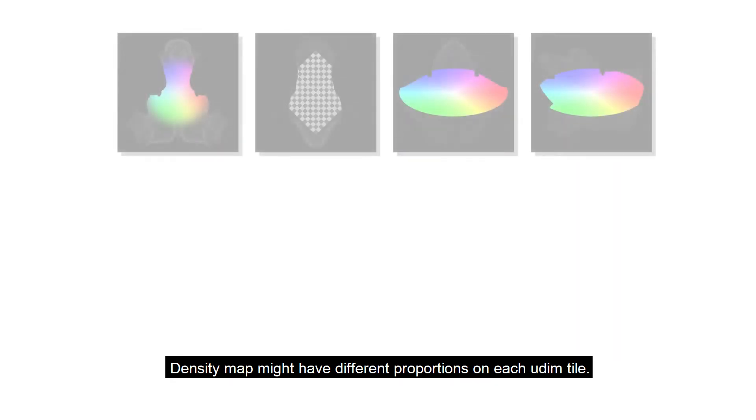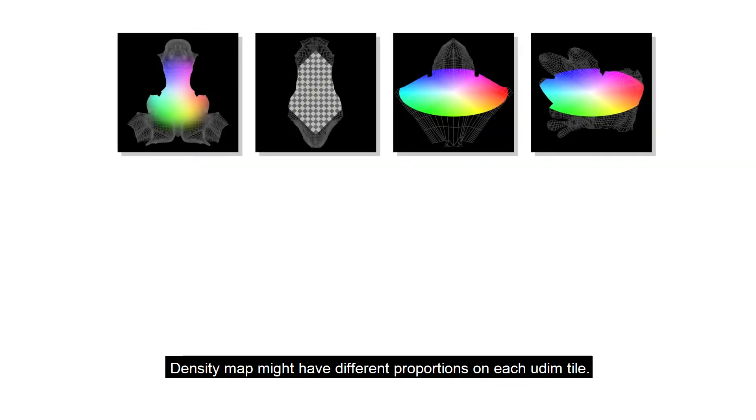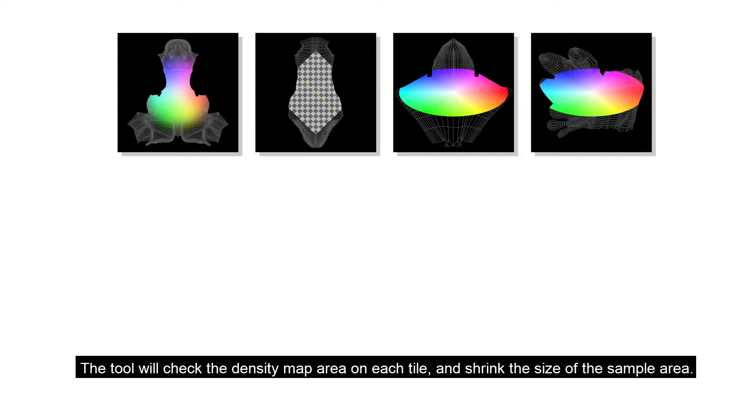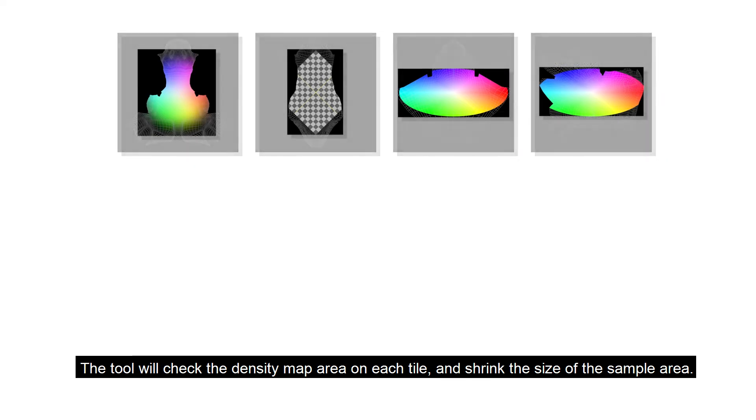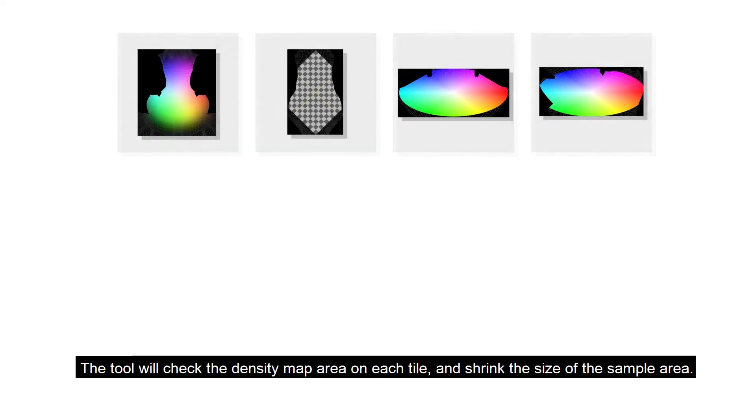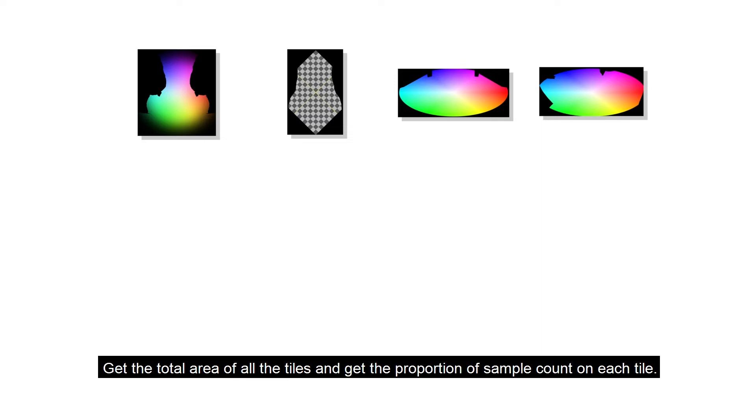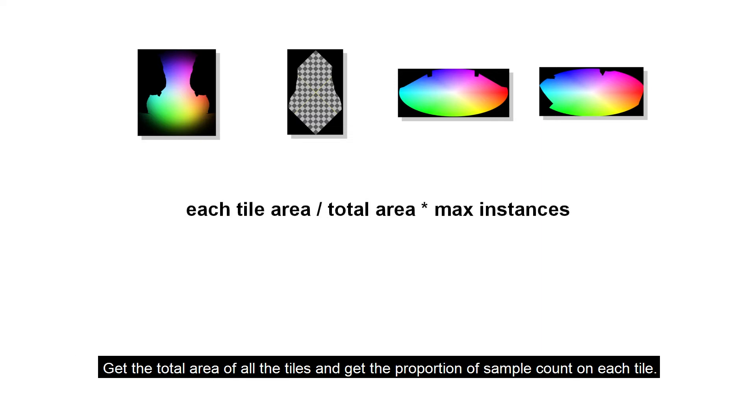Density map might have different proportions on each UDIM tile. The tool will check the density map area on each tile and shrink the size of the sample area. Get the total area of all the tiles and get the proportion of sample count on each tile.